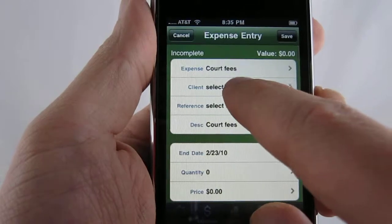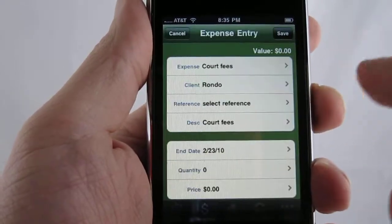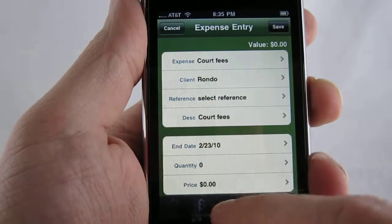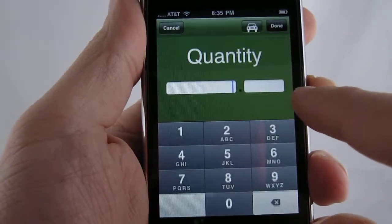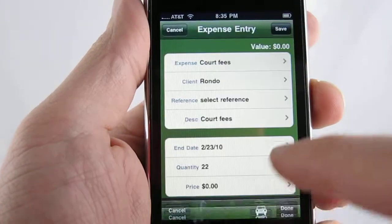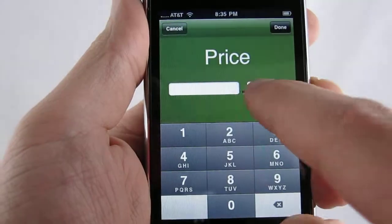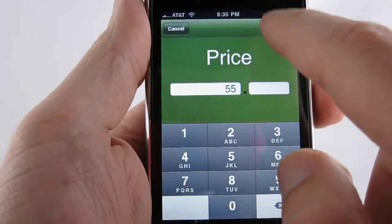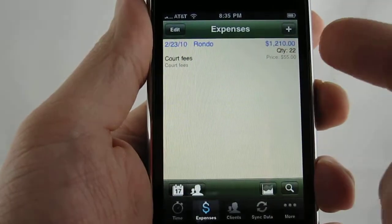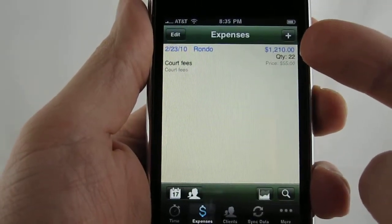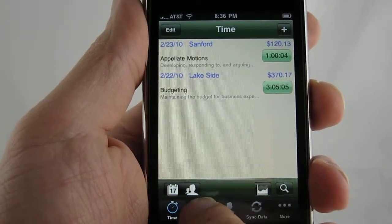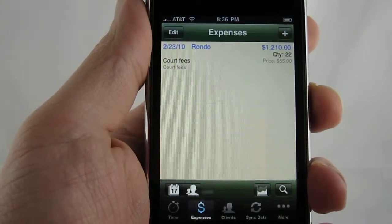Select an expense, then a client. As you can see, it automatically puts the description in for you. Enter a quantity and a price, then save that. You can switch back and forth between time and expense to see the different items that you have.